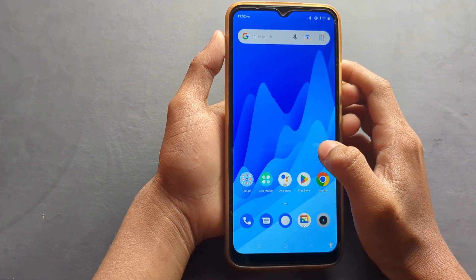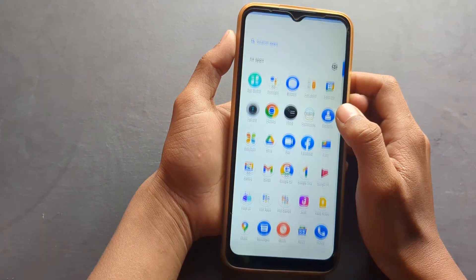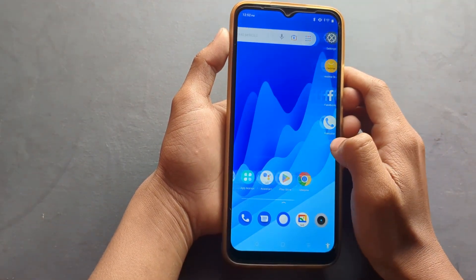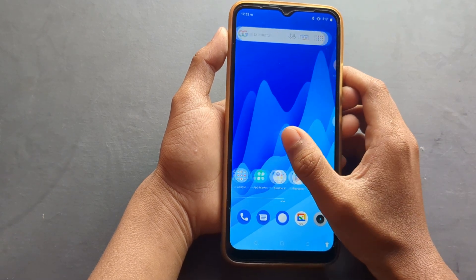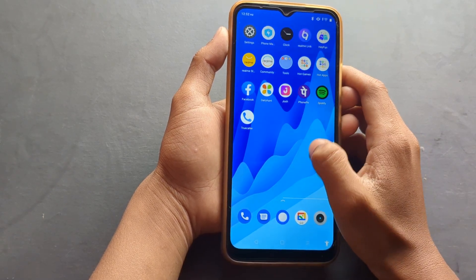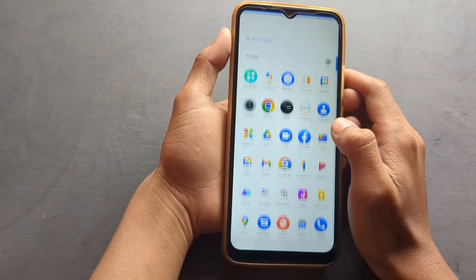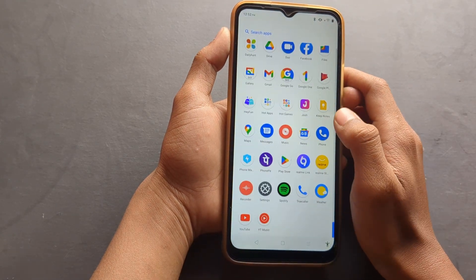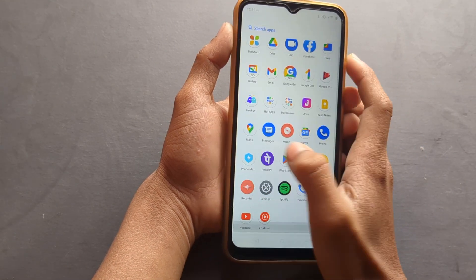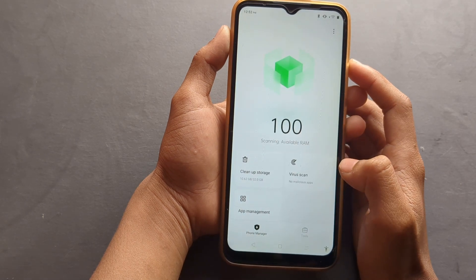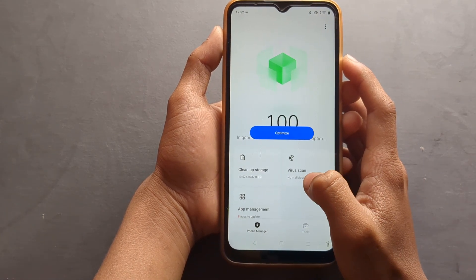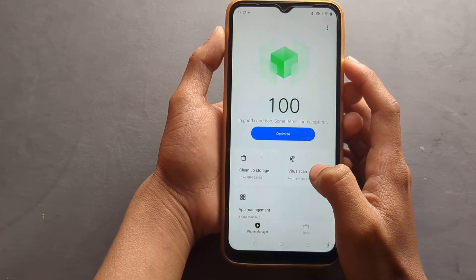Hello friends, in this video I will show you how to clean — how to run a virus scan on a Realme mobile phone. First of all, you have to go to Phone Manager, click here, then you can find Virus Scan — just click here on Virus Scan.